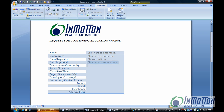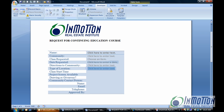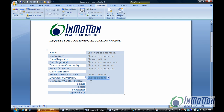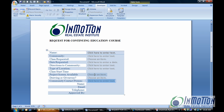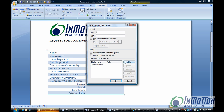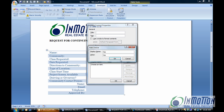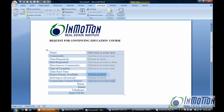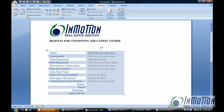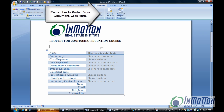Directions to the community would be another text box, and so forth. Type of location and all these things we can do pretty easily. Projector screen available — that would be a drop-down. Drawing or giveaway would also be a drop-down, and the community contact person would be a text box. Whenever you have an option available, like a yes or no, you go to Properties again and just add — it's just that easy. So now you have a form in Word. I hope this tip helps you. Please feel free to comment and subscribe to our channel. Have a nice day!